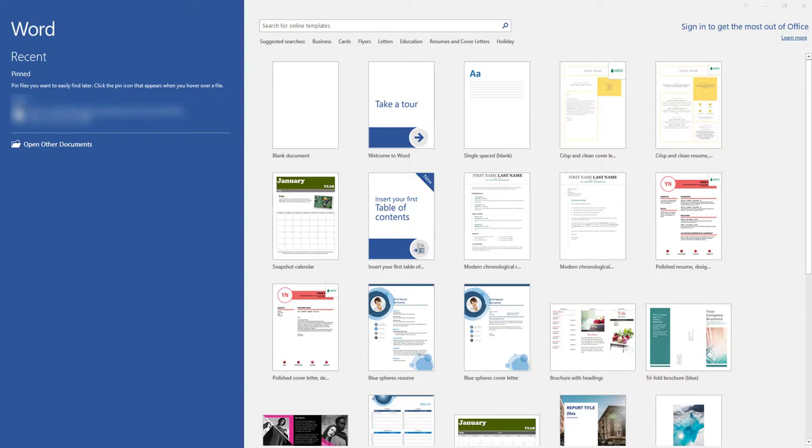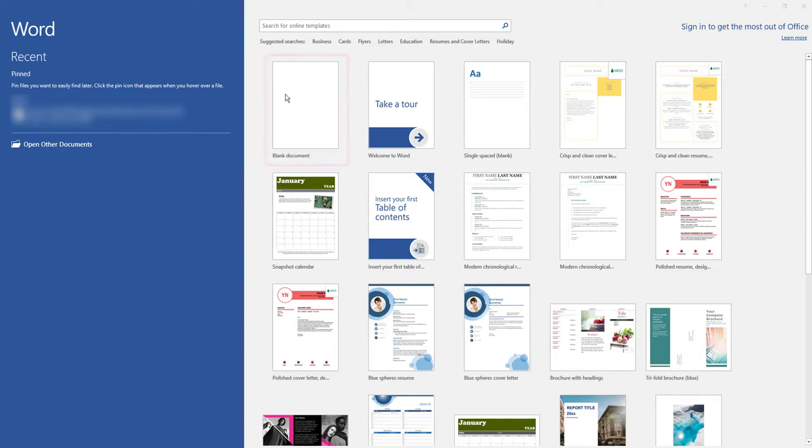Welcome to Word Practice 1. To get started, you'll open Microsoft Word and double-click on Blank Document.